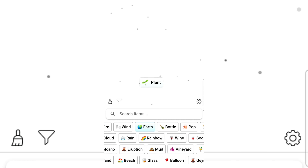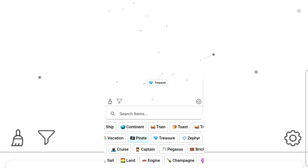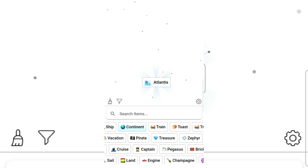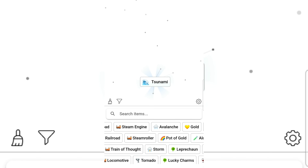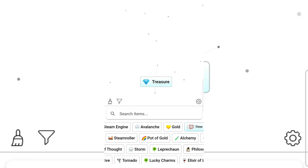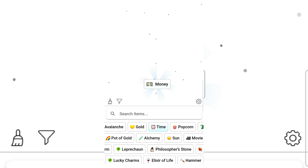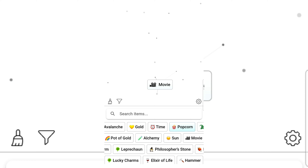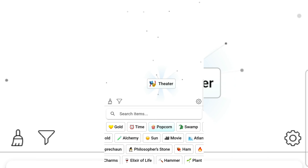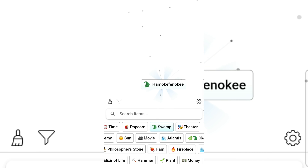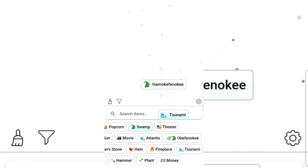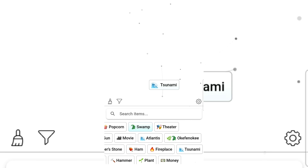Plant — not a planet! Island. Swamp. Alligators — oh I hate them! Treasure and continent gives Atlantis! Tsunami and gold gives treasure. Time gives money. Popcorn and movie gives theater. Swamp — give it a like! Tsunami and money gives rich. Movie and rich gives blockbuster!